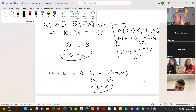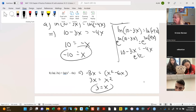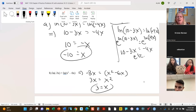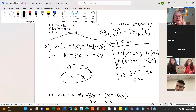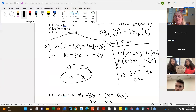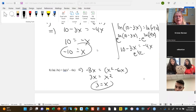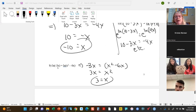Two more. For part c — there's a chat: does this apply to all logs? Yes, it does apply to all logs — any base is fine as long as it's the same base. In other words, if this had been log 3 on the left and log 3 on the right, we would have been fine. As long as it's the same base.